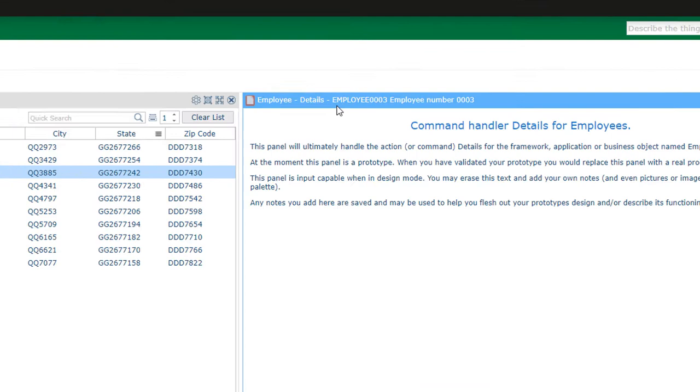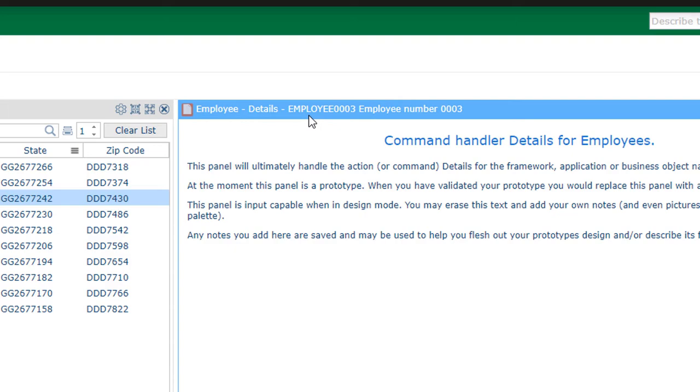Notice how the details panel knows we've clicked on employee number three. This is because the prototype is not a throwaway design. It's our application skeleton.